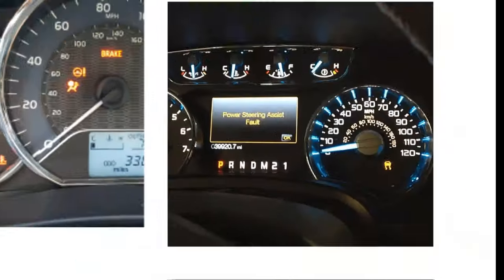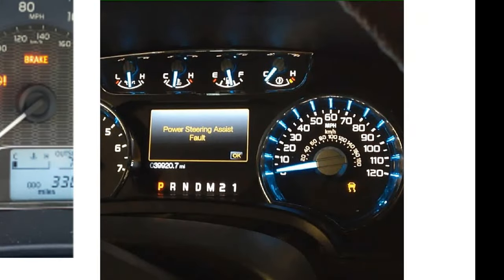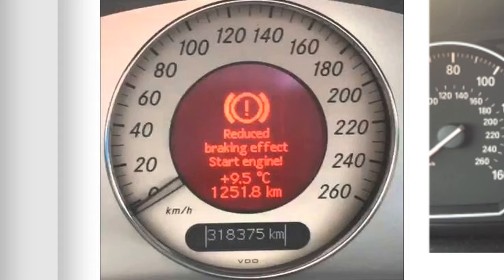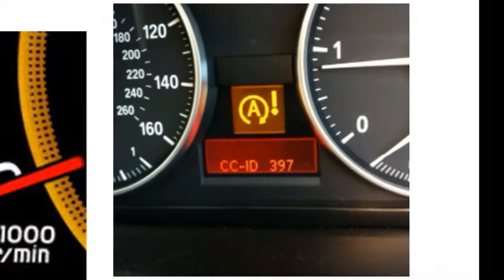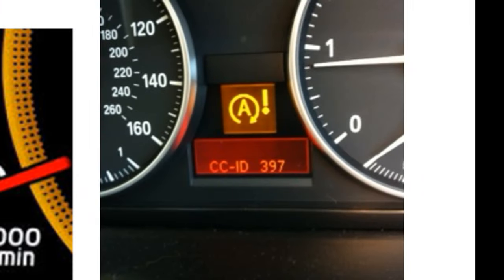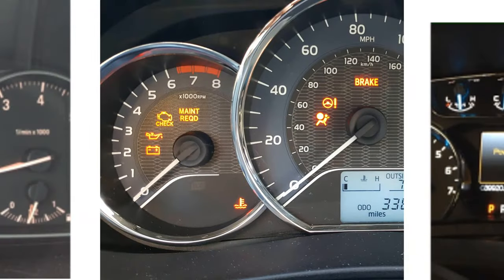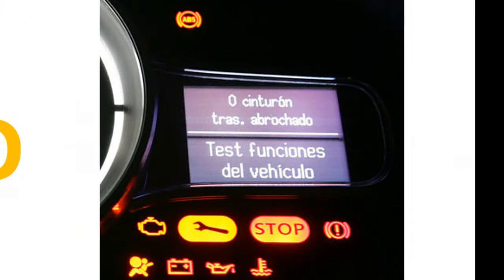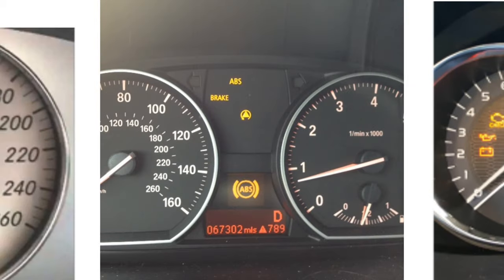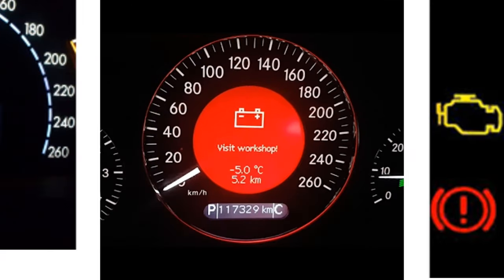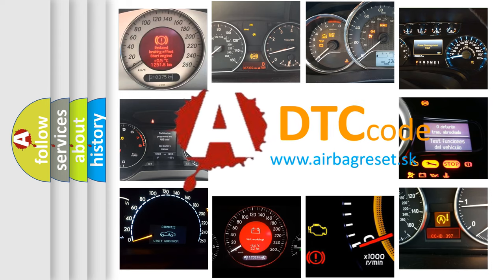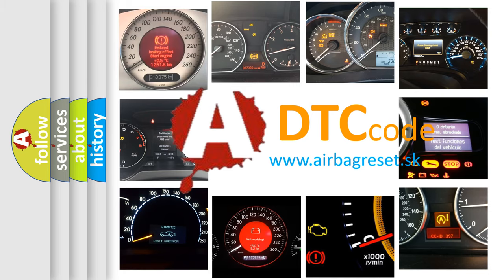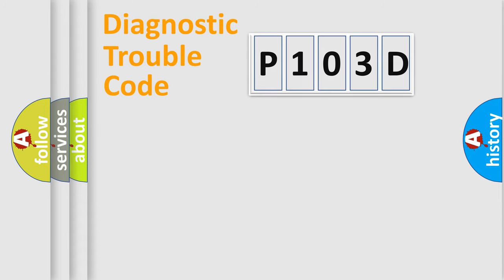Welcome to this video. Are you interested in why your vehicle diagnosis displays P103D? How is the error code interpreted by the vehicle? What does P103D mean, or how to correct this fault? Today we will find answers to these questions together. Let's do this.